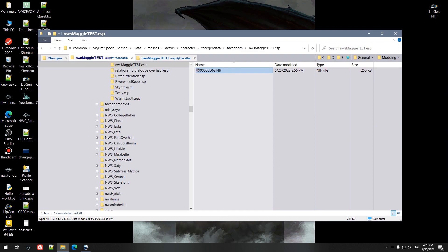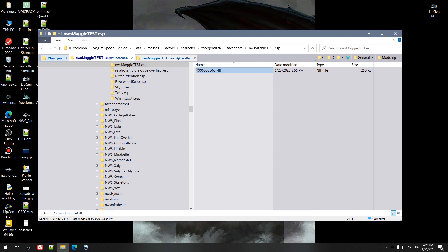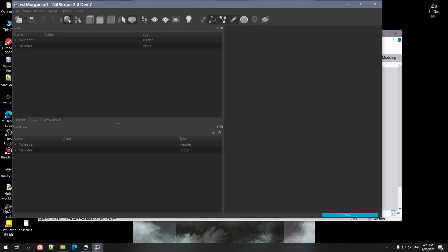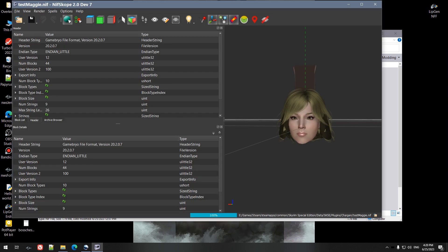And then from Race Menu when you're in game, you want to go ahead and export the character you're working on. This one is just a test character called Maggie, and this is what my export looks like.